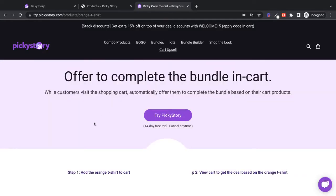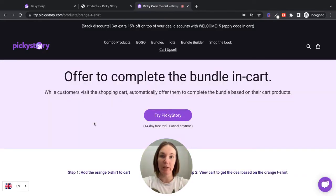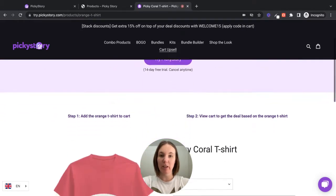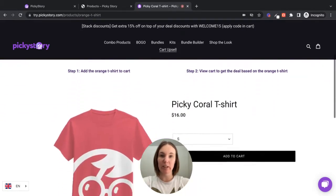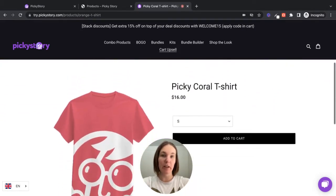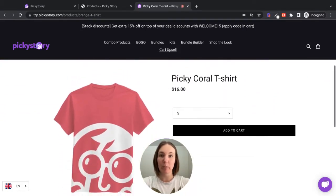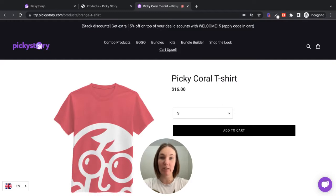So basically how this works is you set up a bundle in the PickyStory app, and then when a customer adds a product to their cart that's part of that bundle, the pop-up will display in the cart page showing the rest of the bundle.